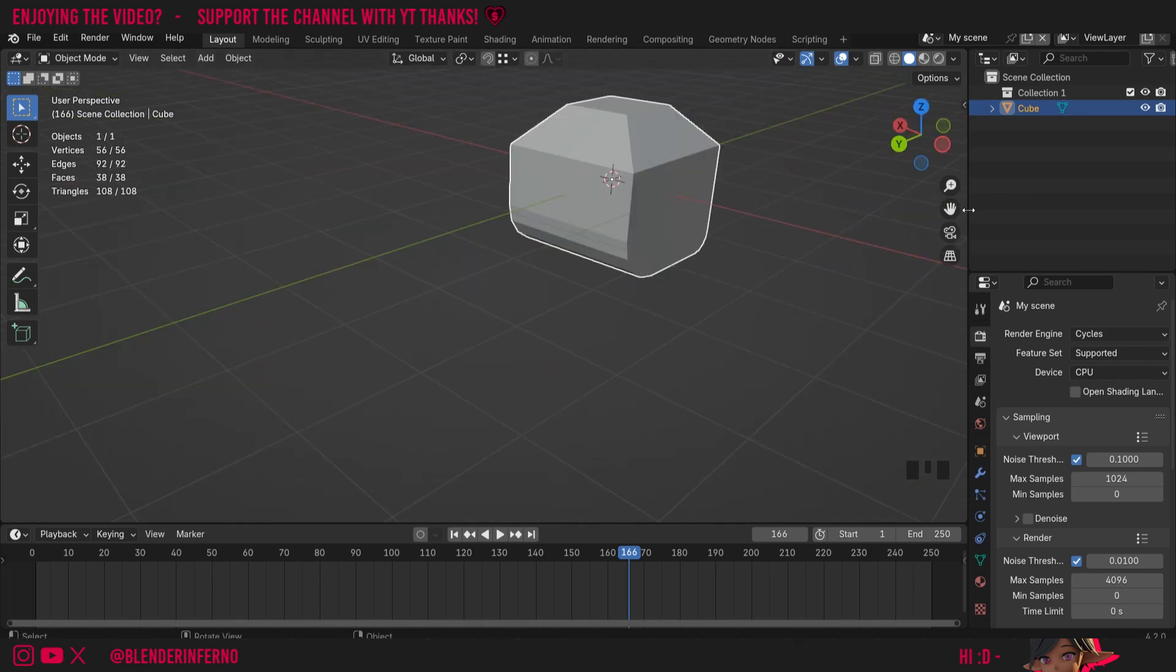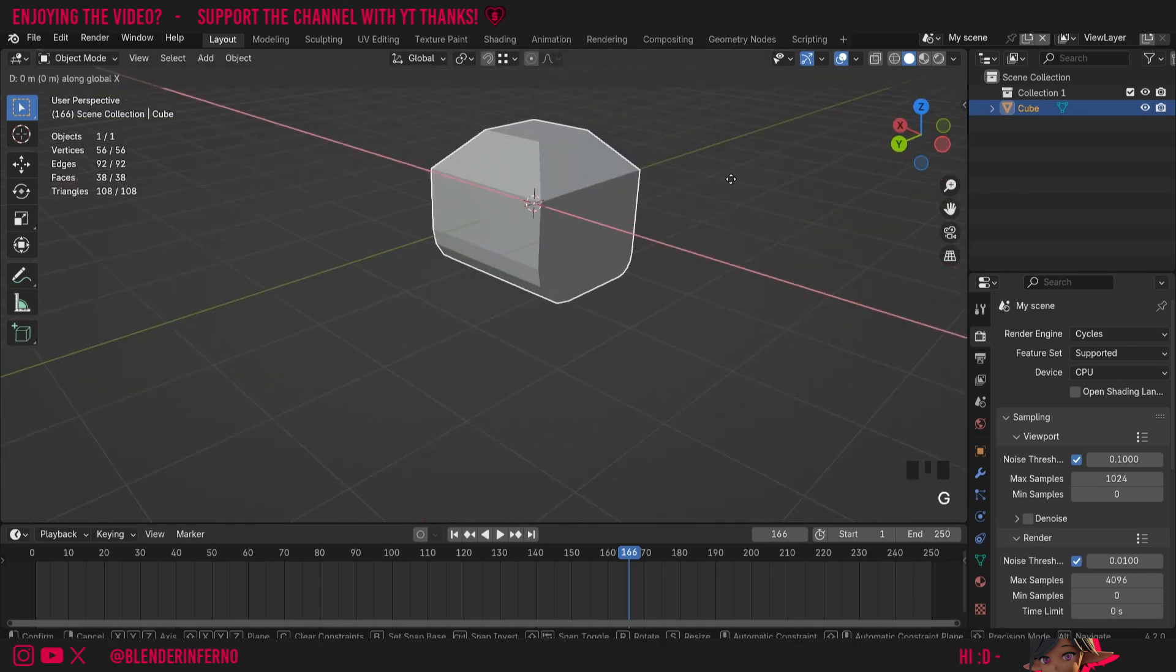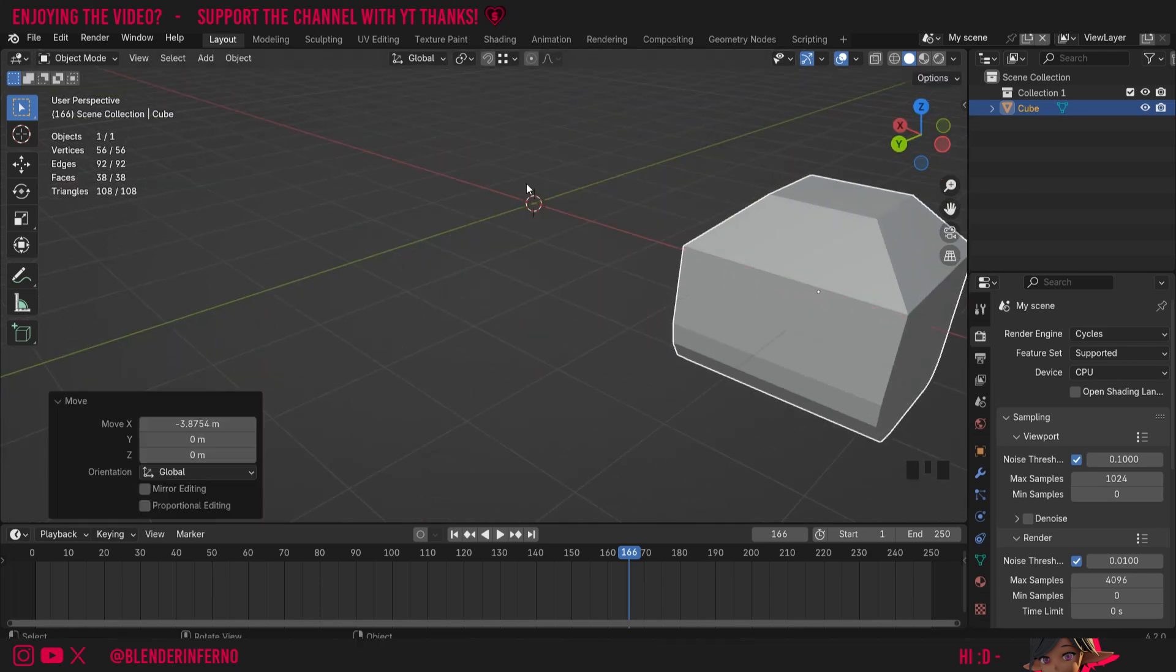I'll press Tab to come back into object mode and I'm just going to press G and X to move my object along. Something to keep in mind with using the bevel tool is sometimes it's actually more optimal to use the bevel modifier instead. This is because the bevel modifier is non-destructive, meaning it can be edited or removed at any time.